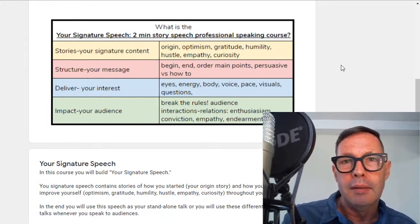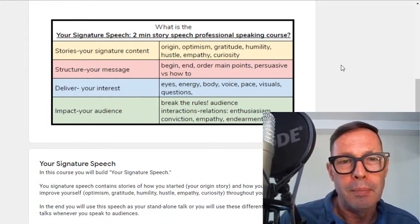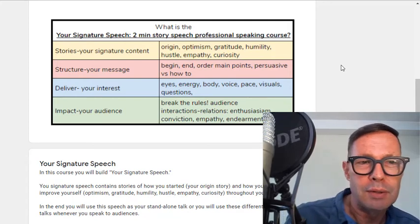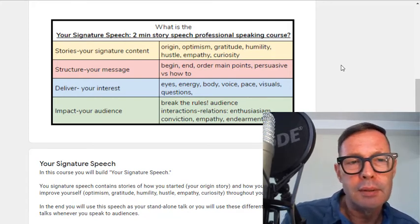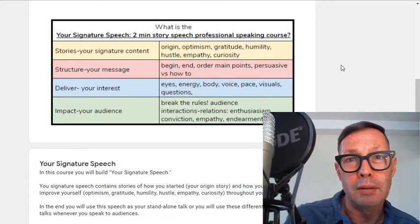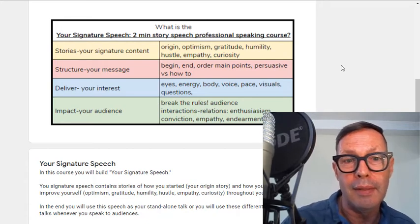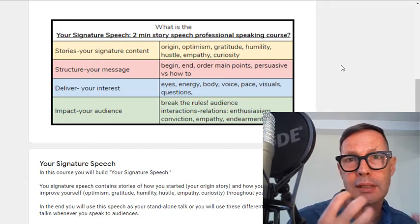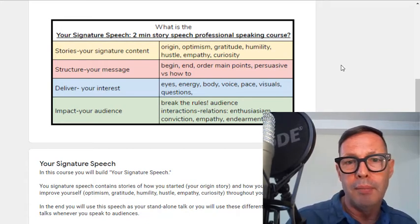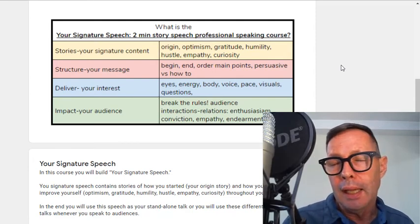You'll learn the difference between a persuasive speech and a how-to speech. Also in this course we're going to talk about delivery — eyes, the energy, body, voice, and pace.